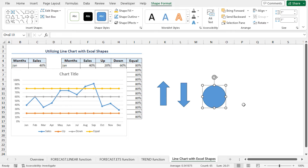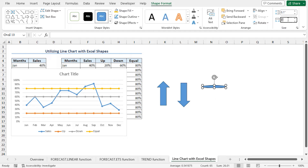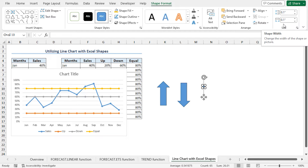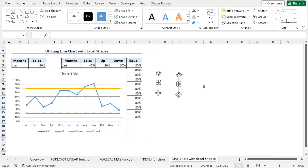As I want to use these shapes as markers of this chart, we need to resize them. Move to the Shape Format contextual tab. In the Size section, you can set the shape dimensions. Set both dimensions as 0.1. You can see the oval shape is resized. Now to resize the arrows, select the upward arrow, press Ctrl and select the downward arrow, and set the size as 0.1. In this way, all the shapes are resized.